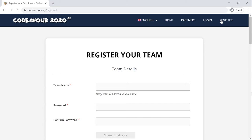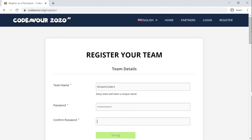The first section asks you to enter the team details. First, find a suitable name for your team which can be unique. Next is to set the password. As you keep on writing the password, the strength indicator shows how strong your password is. Confirm your password.